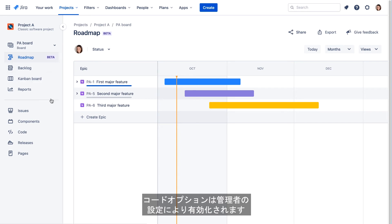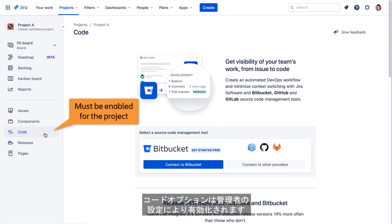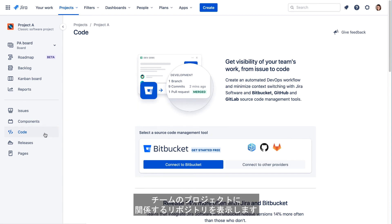The Code option will be available if your administrator has enabled the code feature for the project. The Code screen will list the repositories that are associated with the current project and that your team works with.